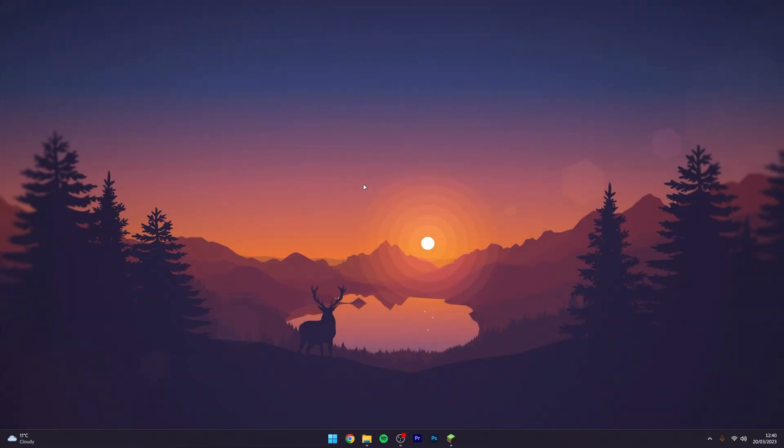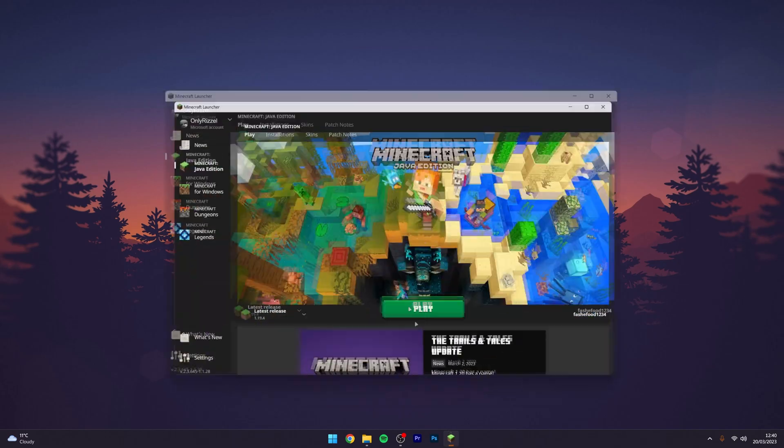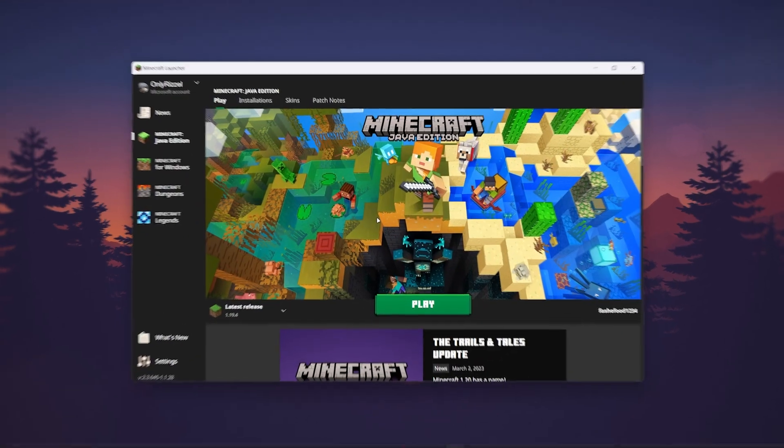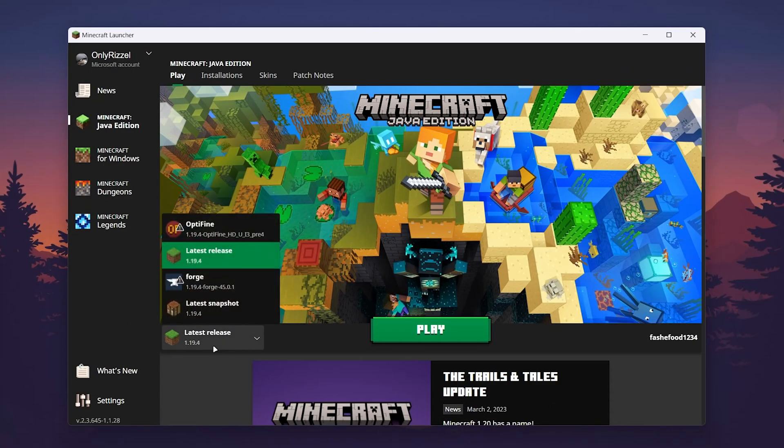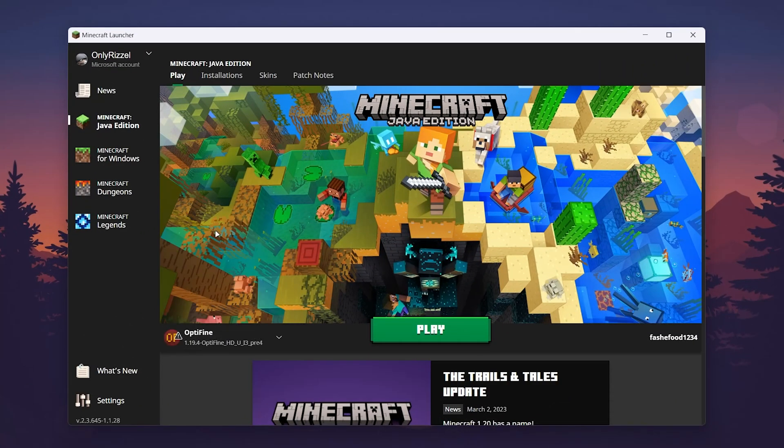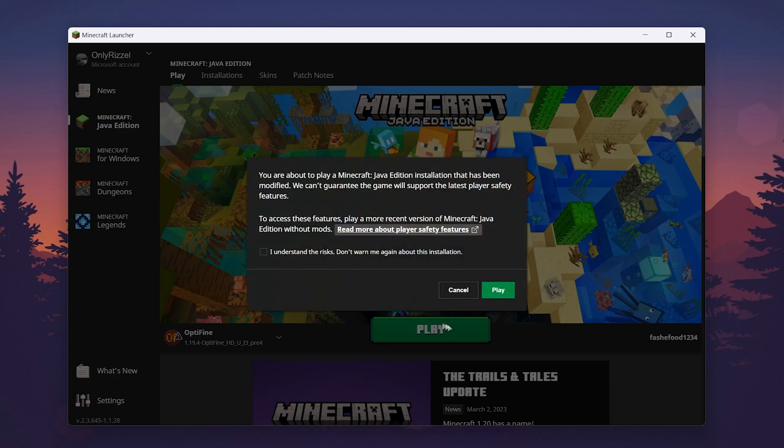Now that OptiFine has been installed, go back to your Minecraft launcher and select the Java profile from the drop-down menu. If you don't see it, you'll need to restart your launcher. Once you're ready, click on play, then click on 'I understand the risks' and click play.